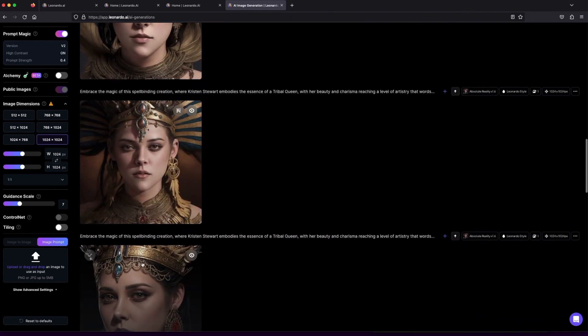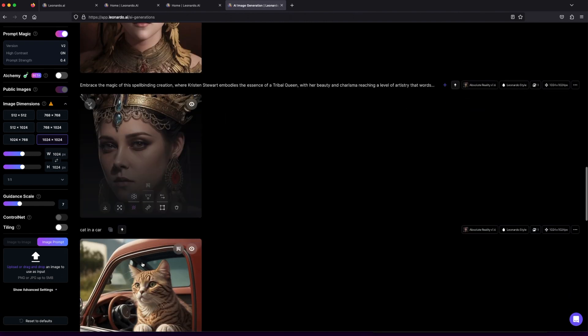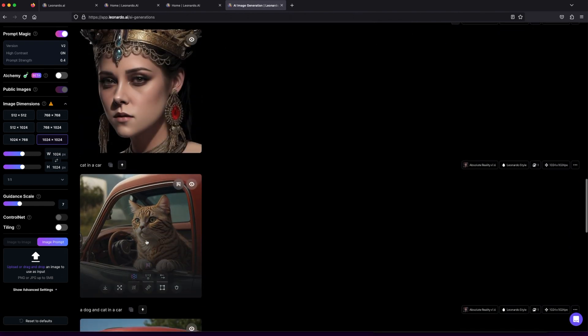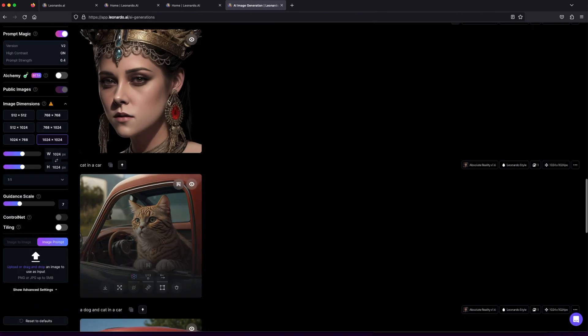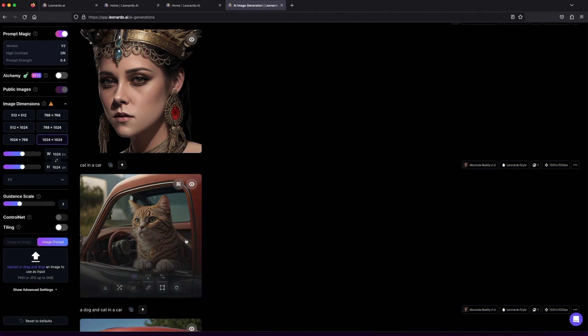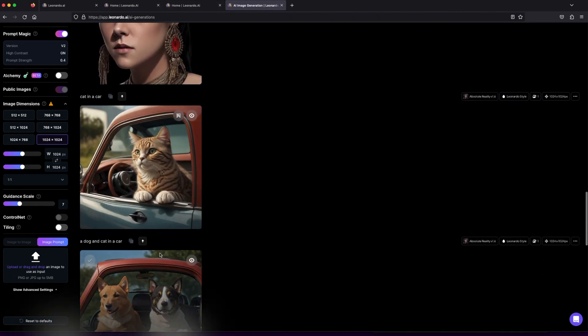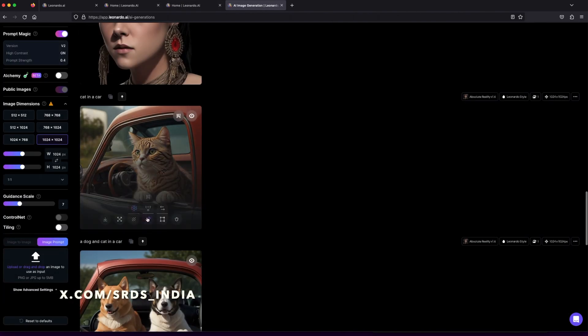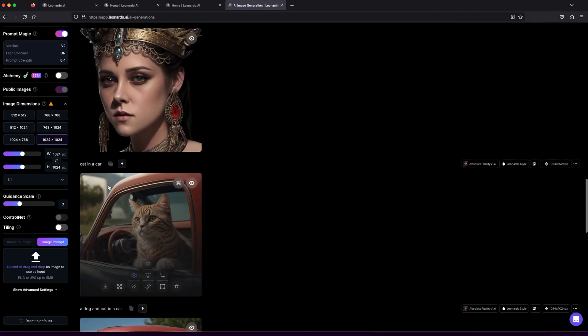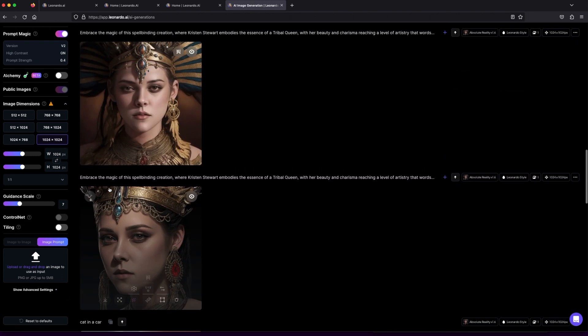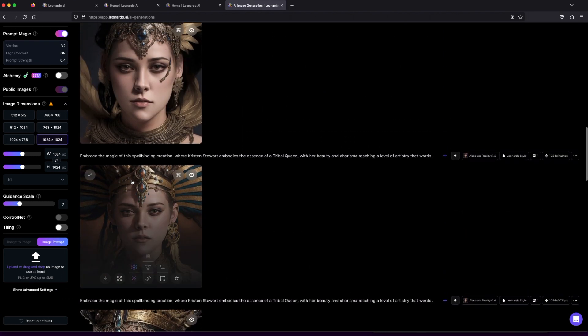Unlock the treasure trove of artistic wonders with Leonardo.ai, the hub of limitless imagination. Embark on an easy and free journey of text-to-image generation, where art and technology intertwine to create pure magic. So, don your creative cape and explore this artistic wonderland for a truly remarkable experience.